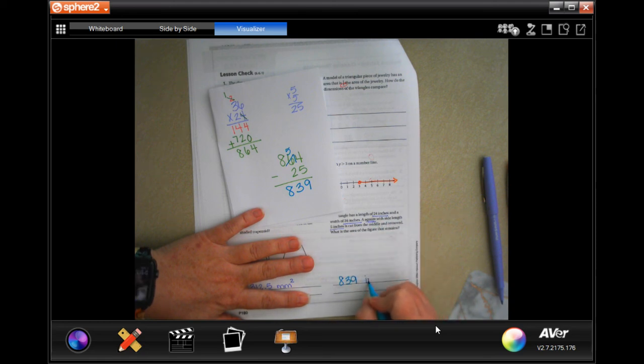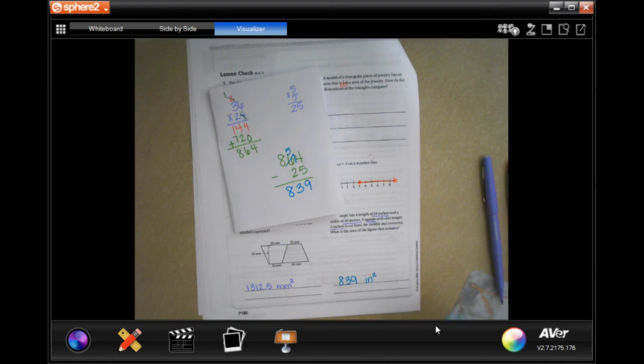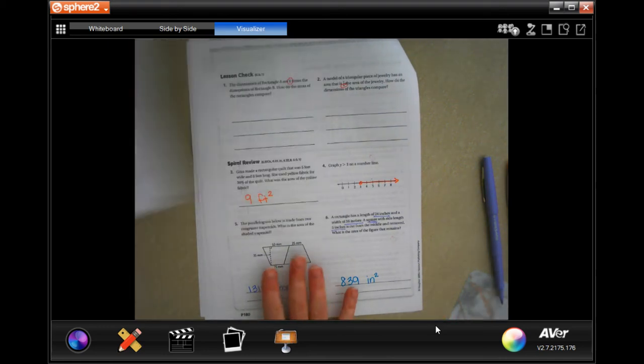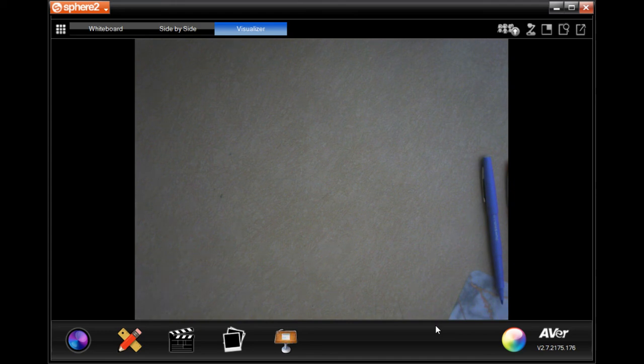The answer is 839 inches squared — we multiplied inches by inches so it's inches squared. Alright y'all, thanks for hanging out for Lesson 10.8. Come on back for 10.9!